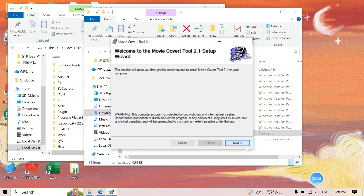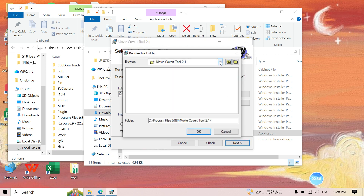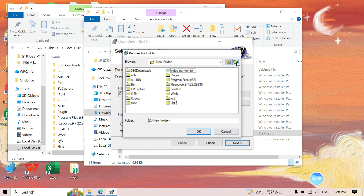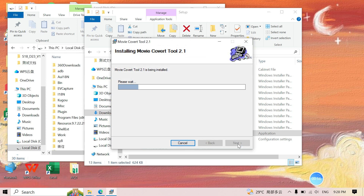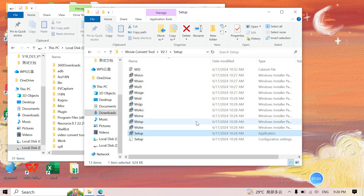Click Next, and this is the target directory. Let's choose one that's easy to find — disk D. Choose any folder you like, and let's name it 'video convert tool'. Click Next and proceed through the remaining steps.